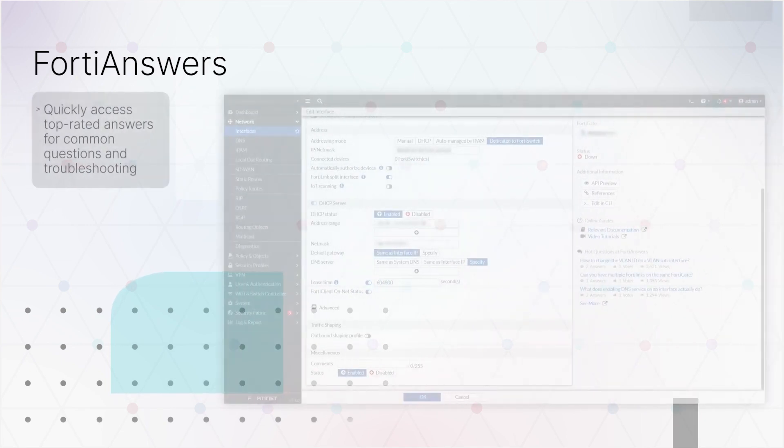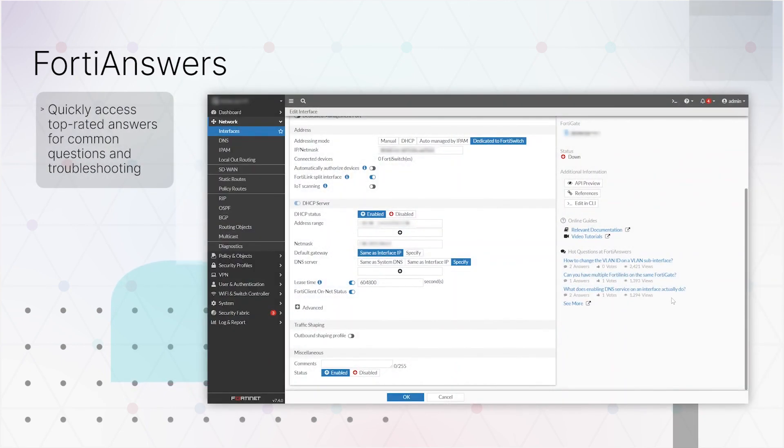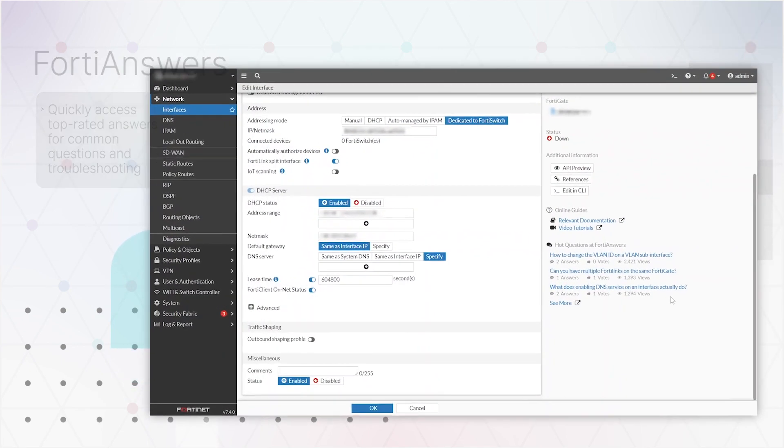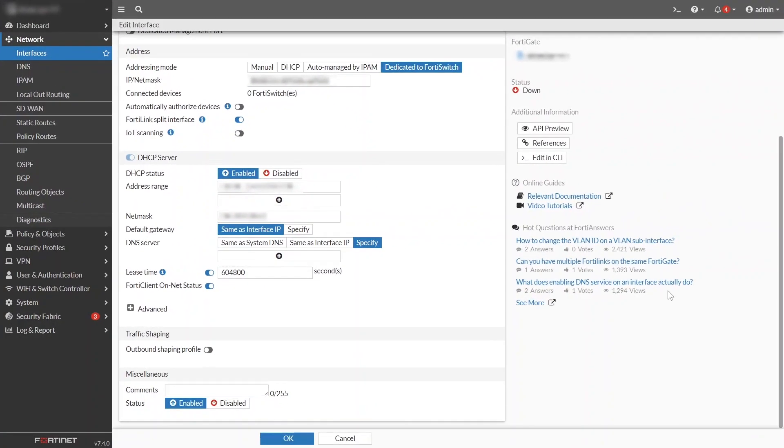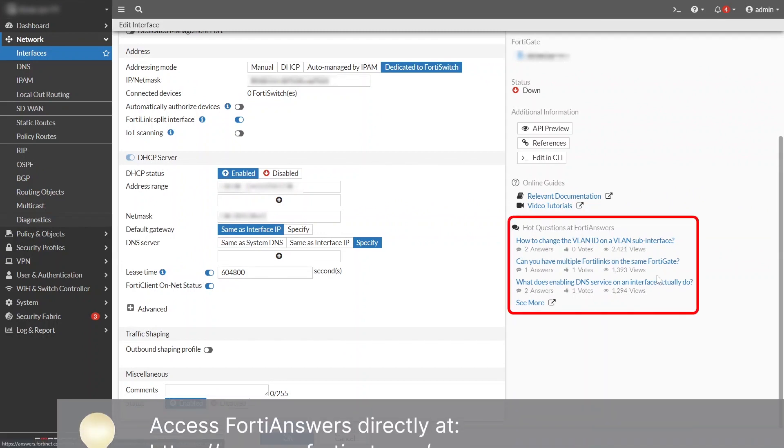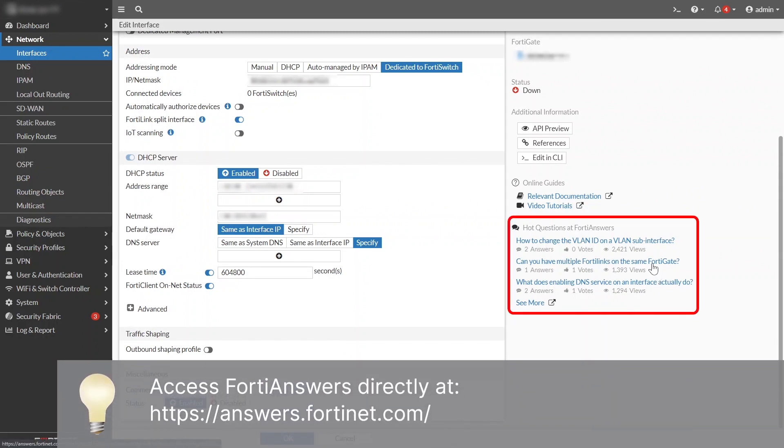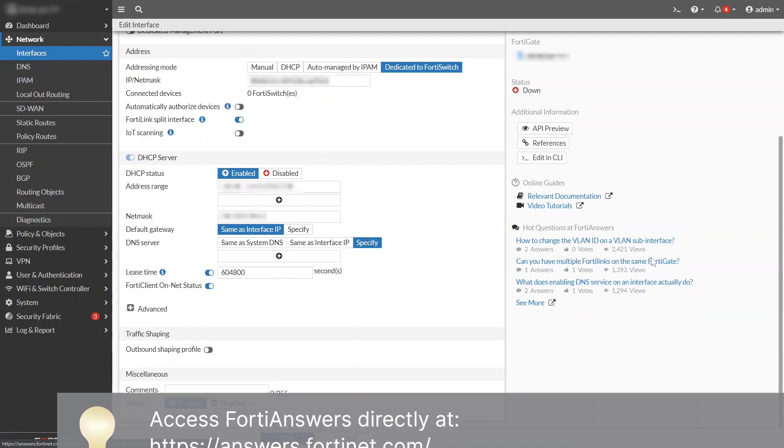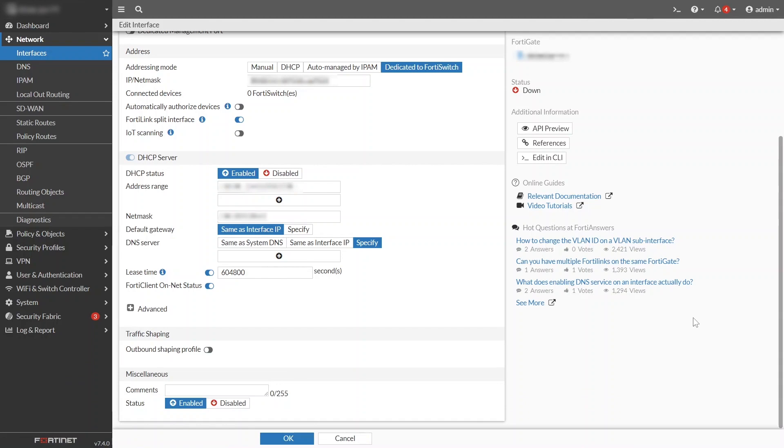You may know about FortiAnswers, our question-and-answer website. Now it's easier to use than ever. In FortiOS 7.4, links to common questions related to the current configuration page, and their answers, are integrated right into the info panel on the side of the dialog.